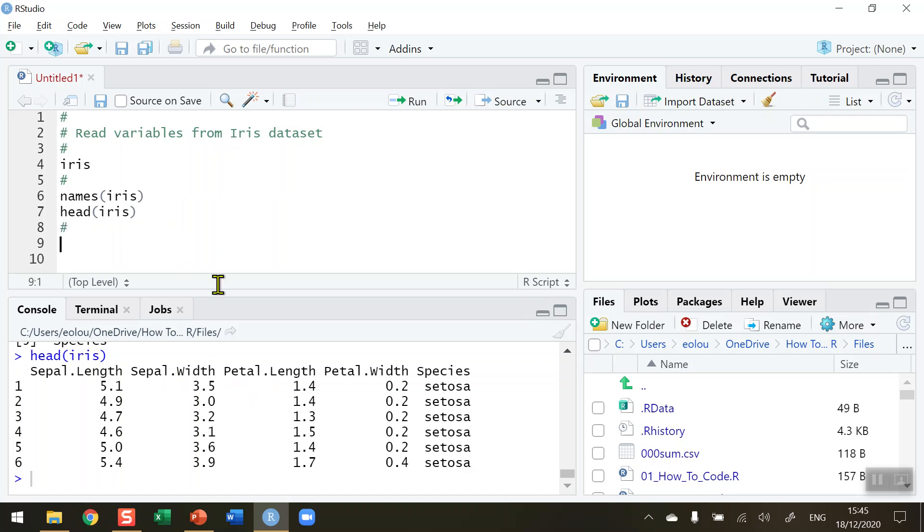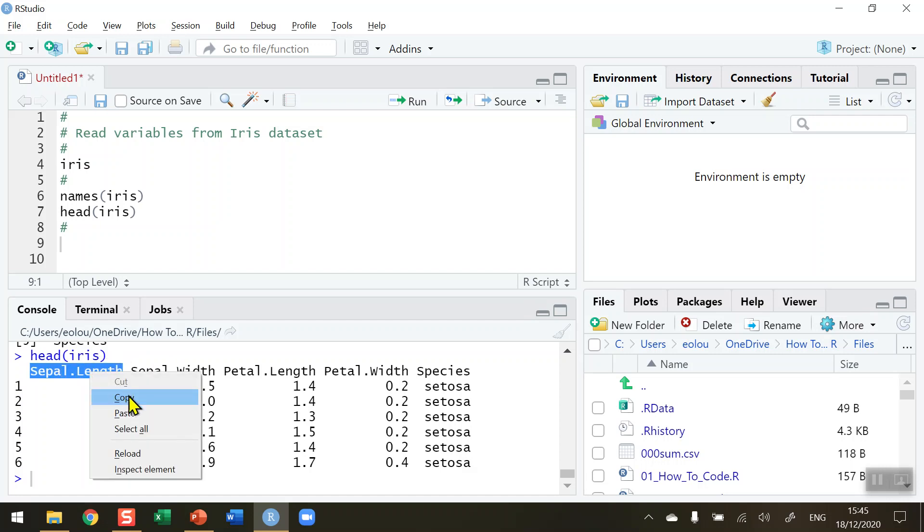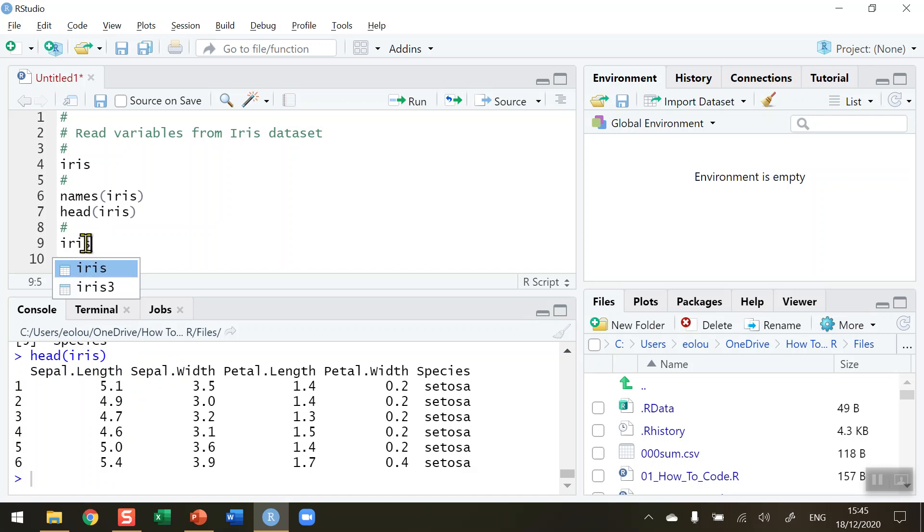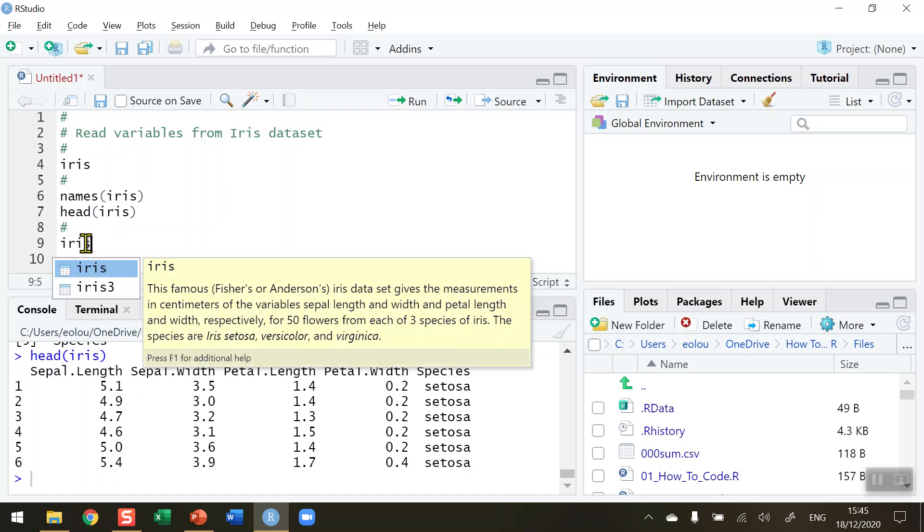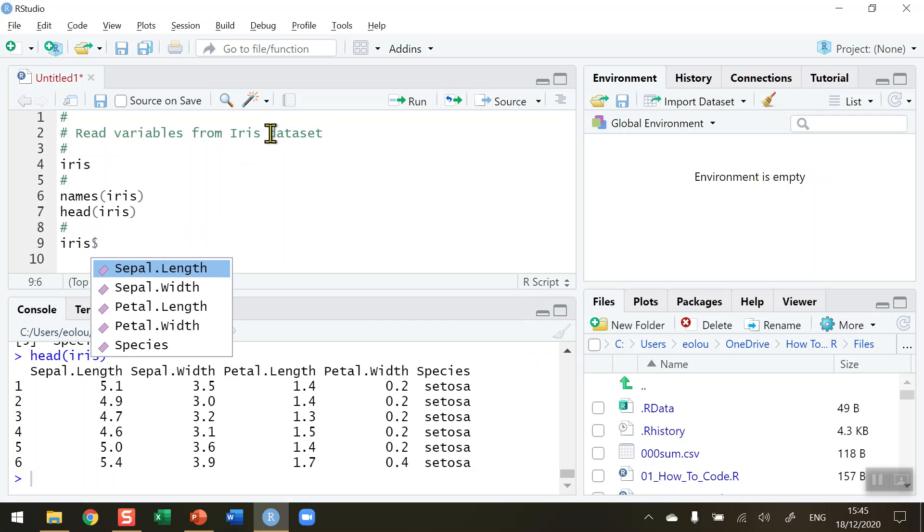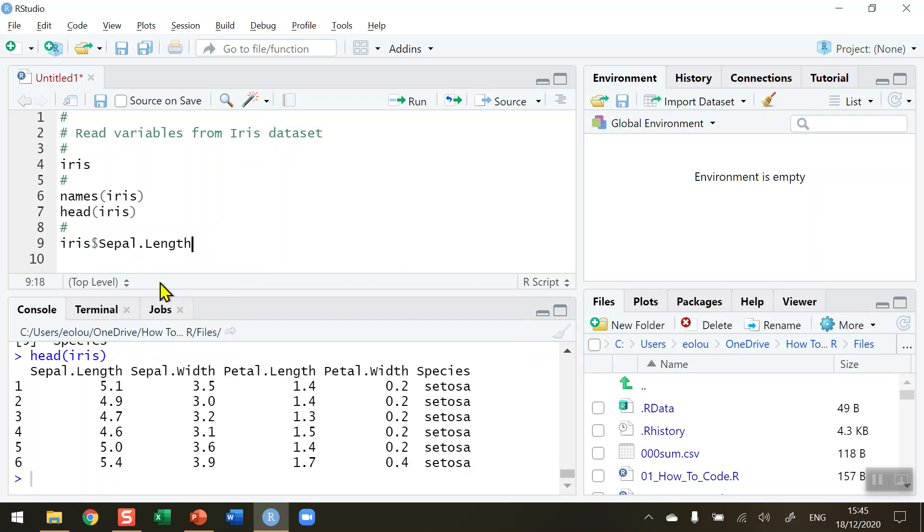So let's go ahead and refer to the variable sepal.length first. So I'm going to copy that and just to display that variable on its own I type out the data set name first of all iris, this could be your file name, and then use the dollar sign to link it to sepal.length that I copied or I could type this out.